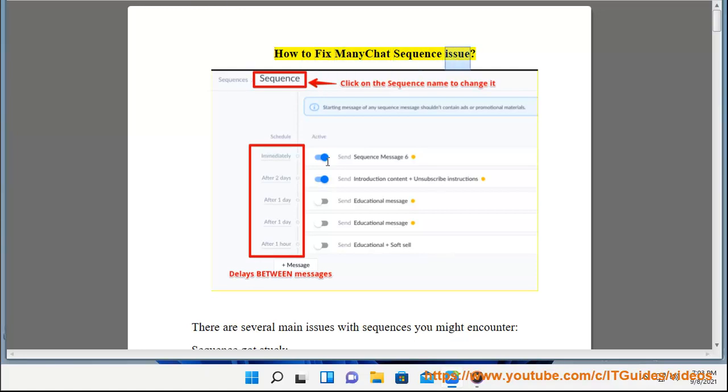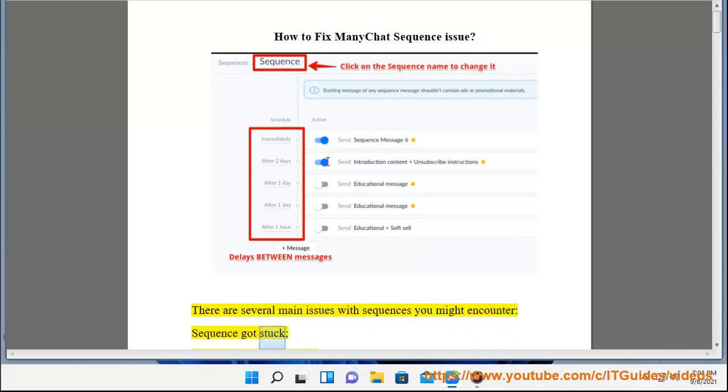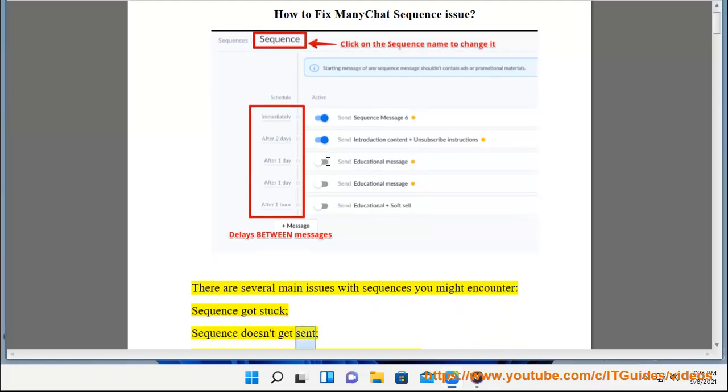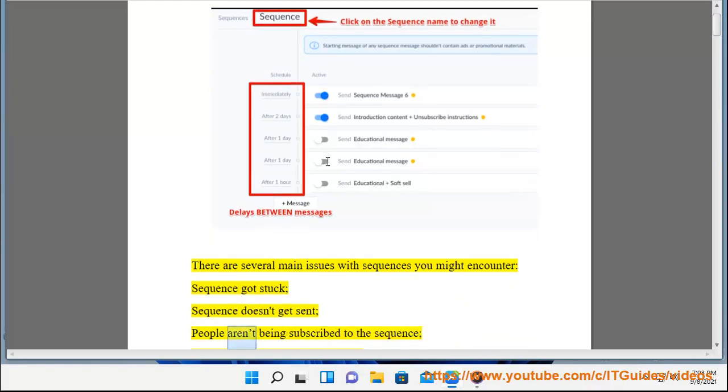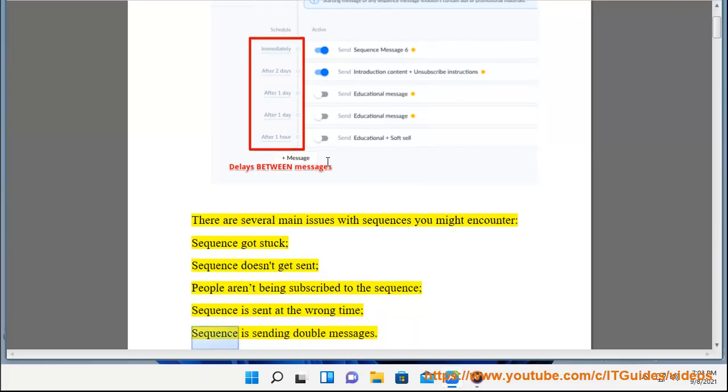How to Fix Many Chat Sequence Issue. There are several main issues with sequences you might encounter: sequence got stuck, sequence doesn't get sent, people aren't being subscribed to the sequence, sequence is sent at the wrong time, sequence is sending double messages.